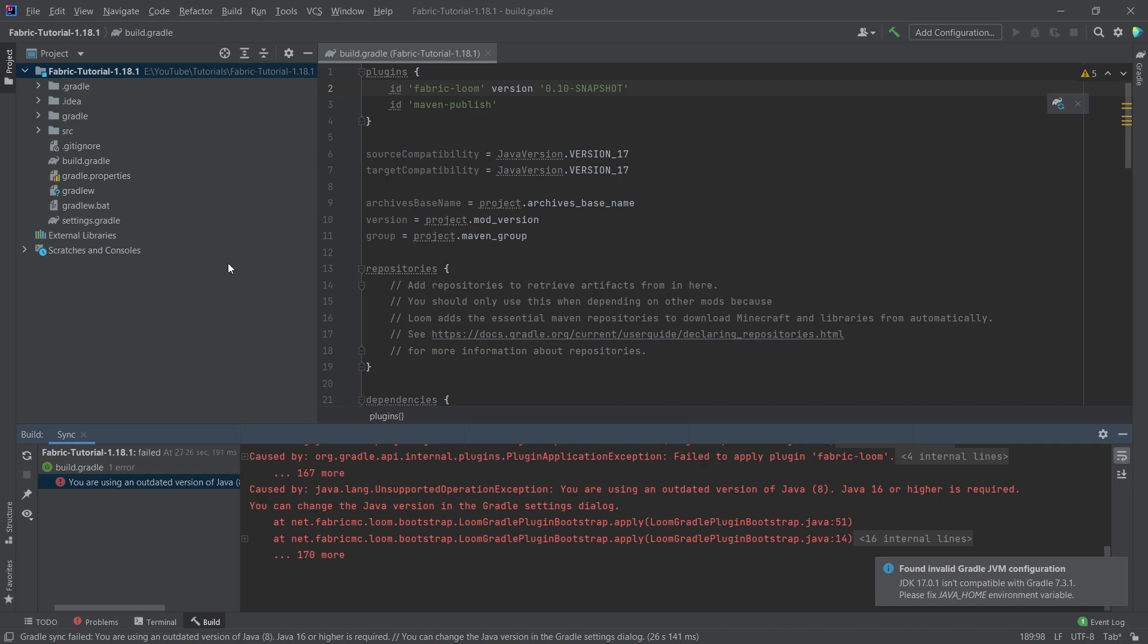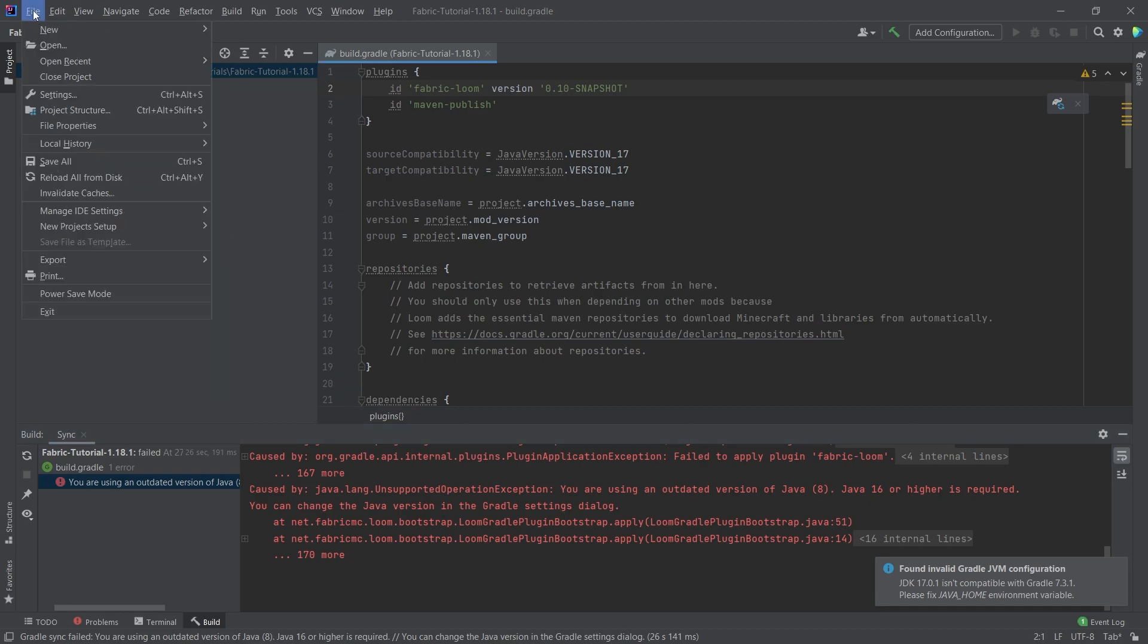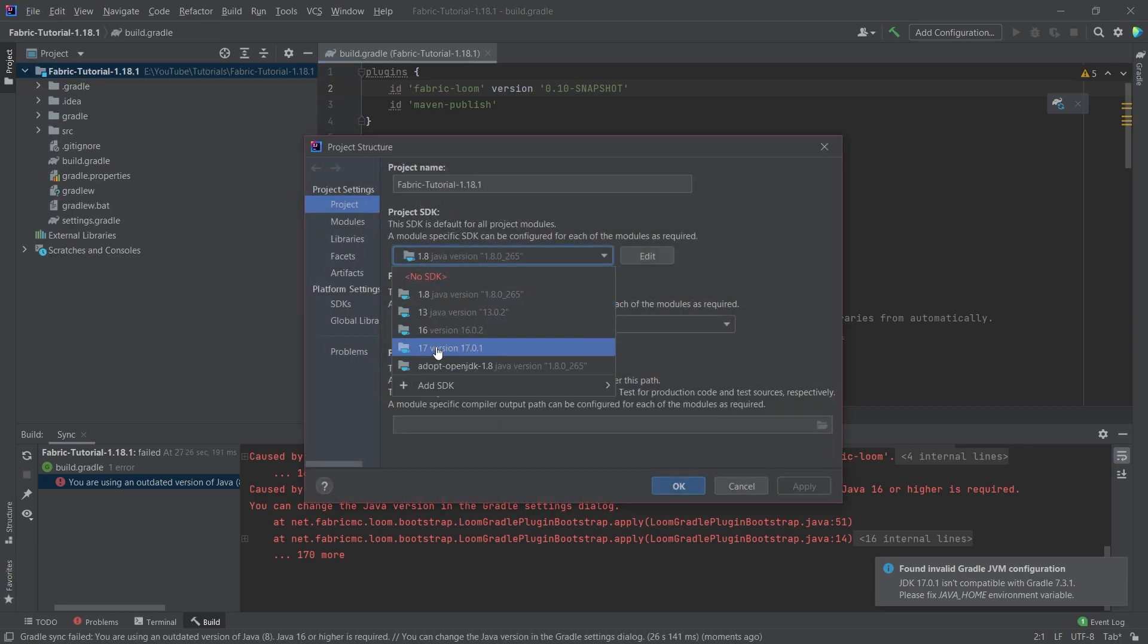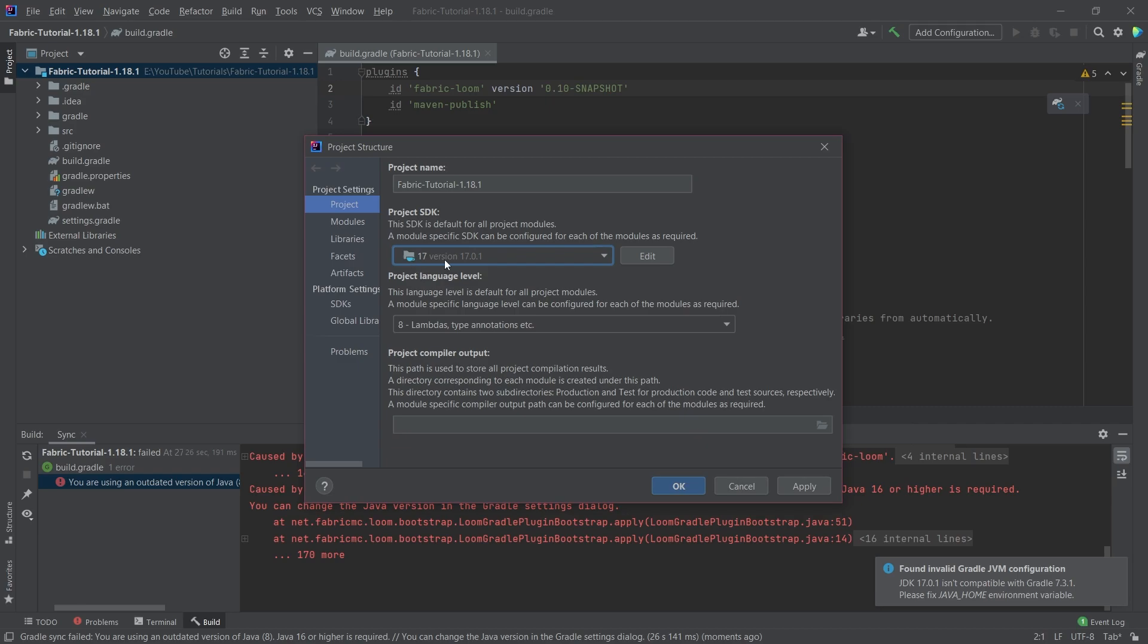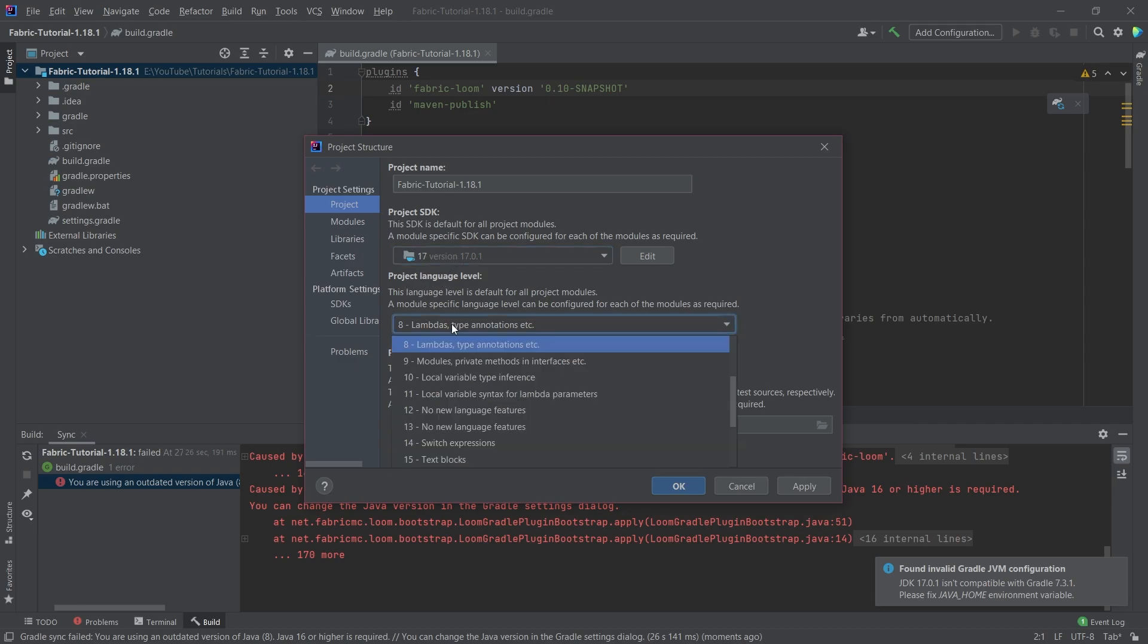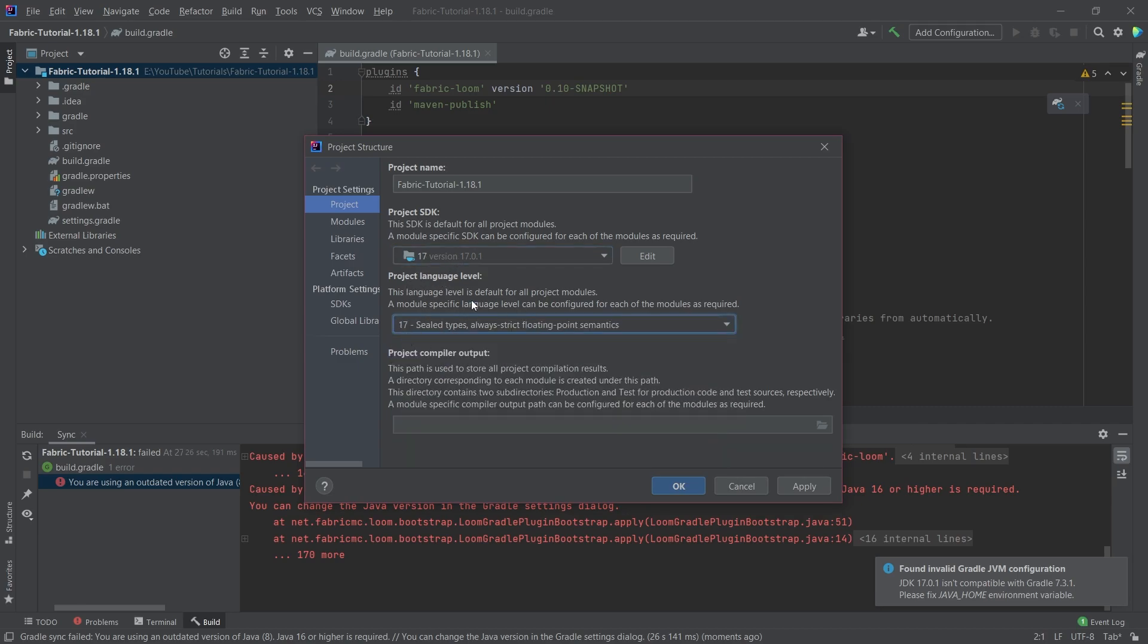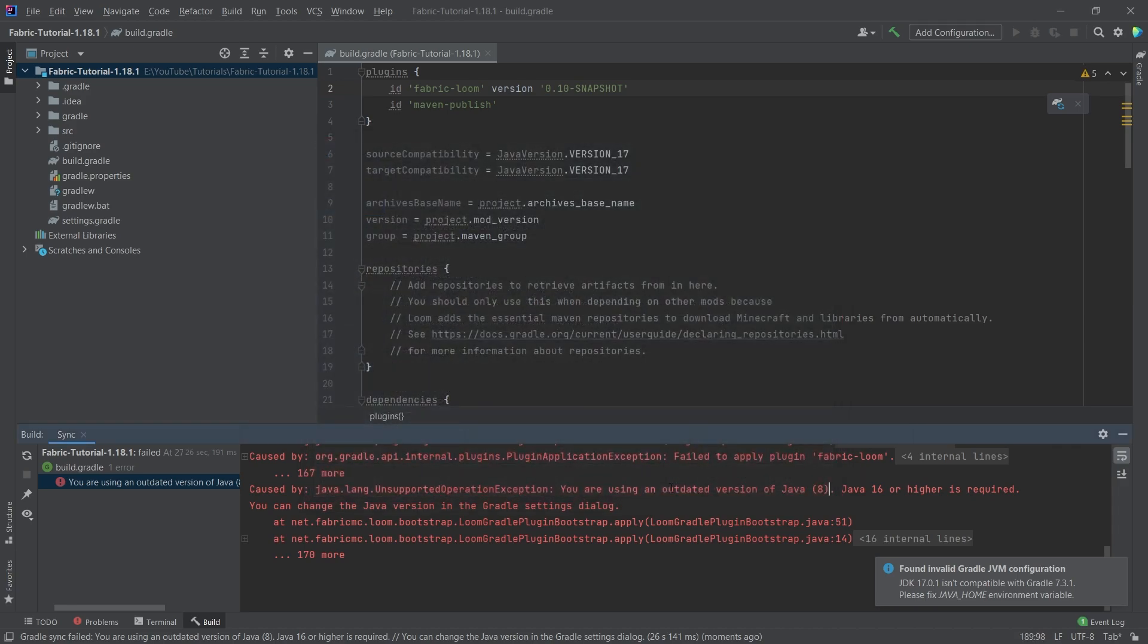So first thing you're going to do is you're going to go to file, project structure. You can make sure that the project SDK right here is set to 17. And then the project level language is also set to 17. We're going to hit apply and OK.